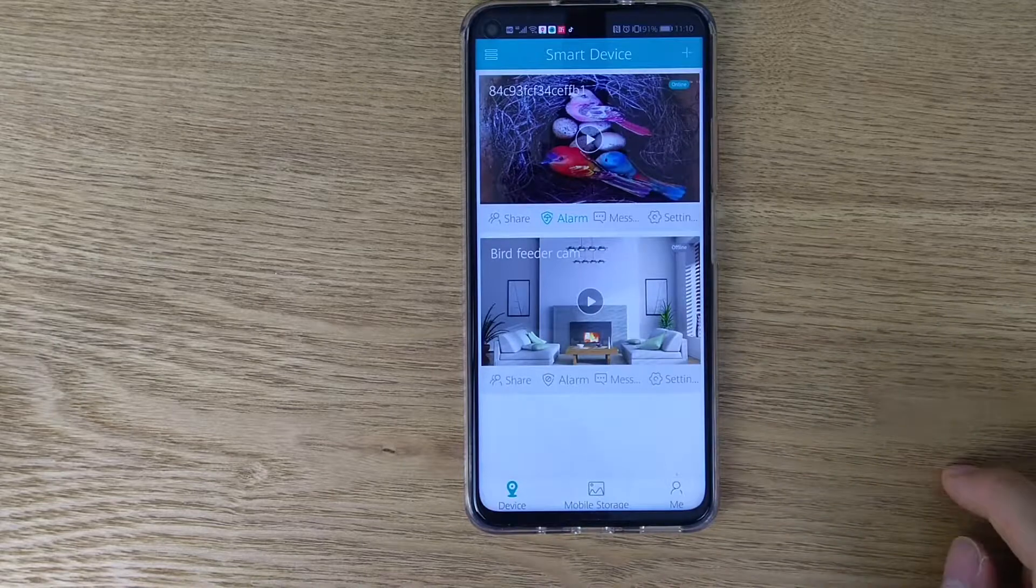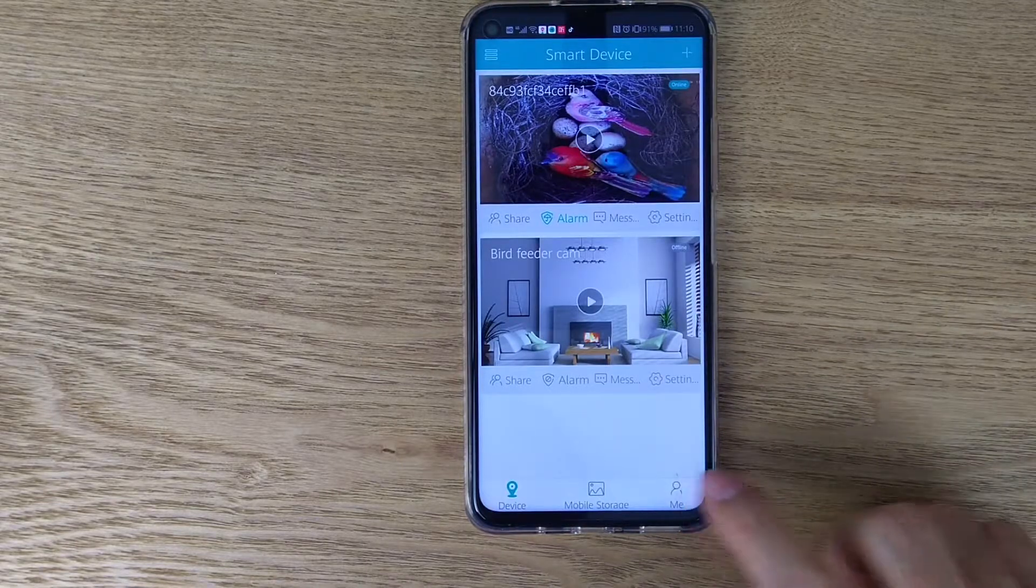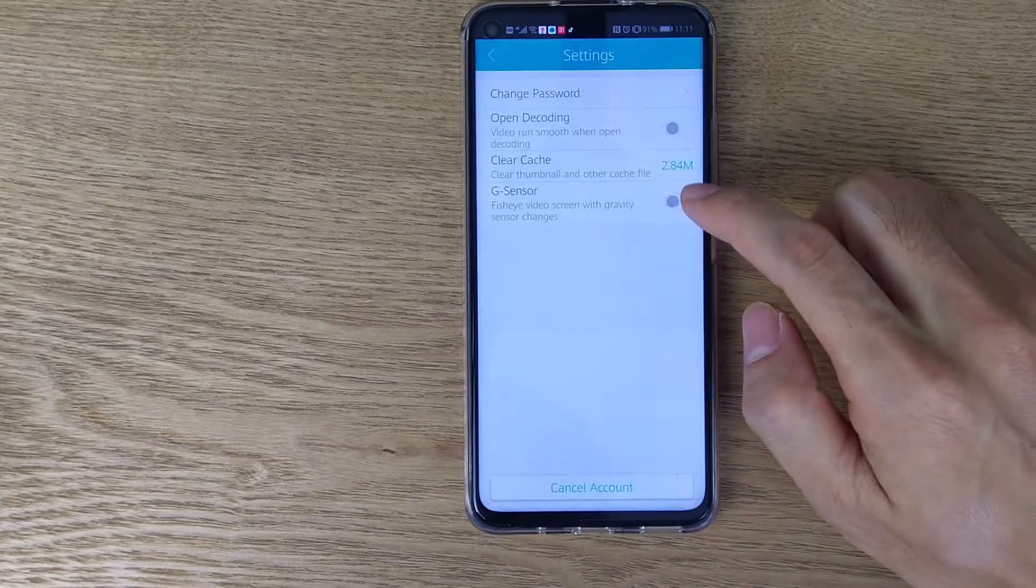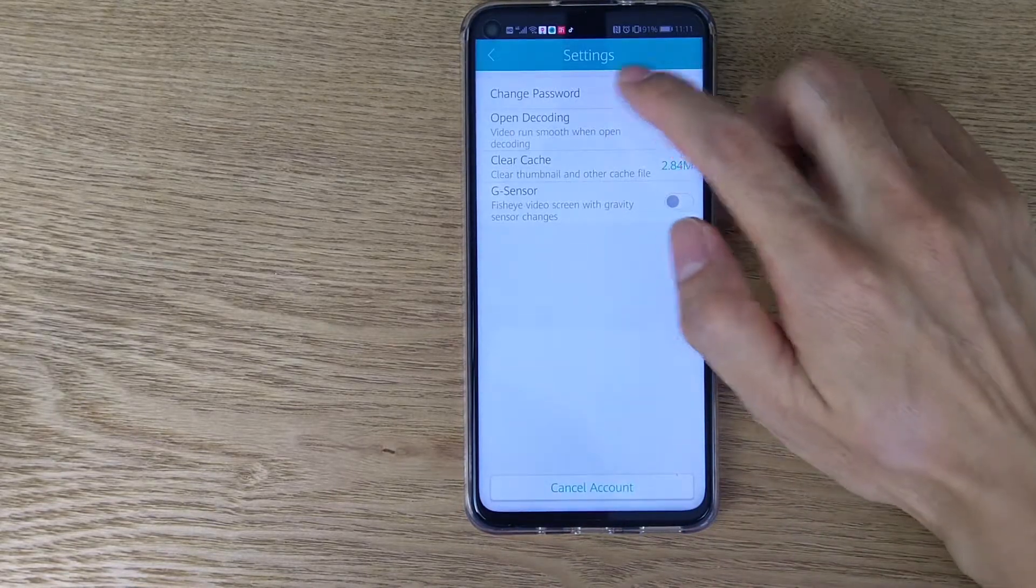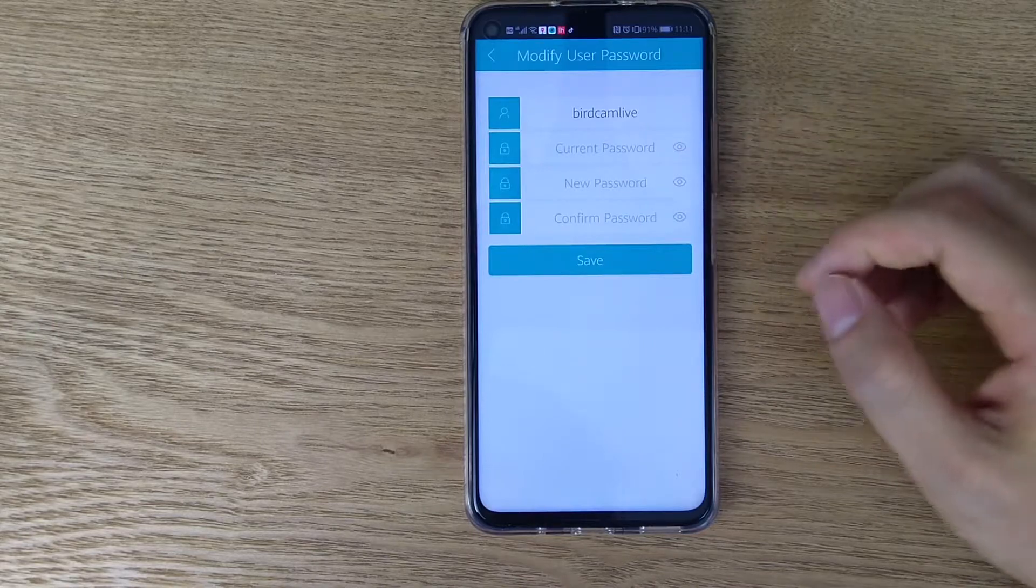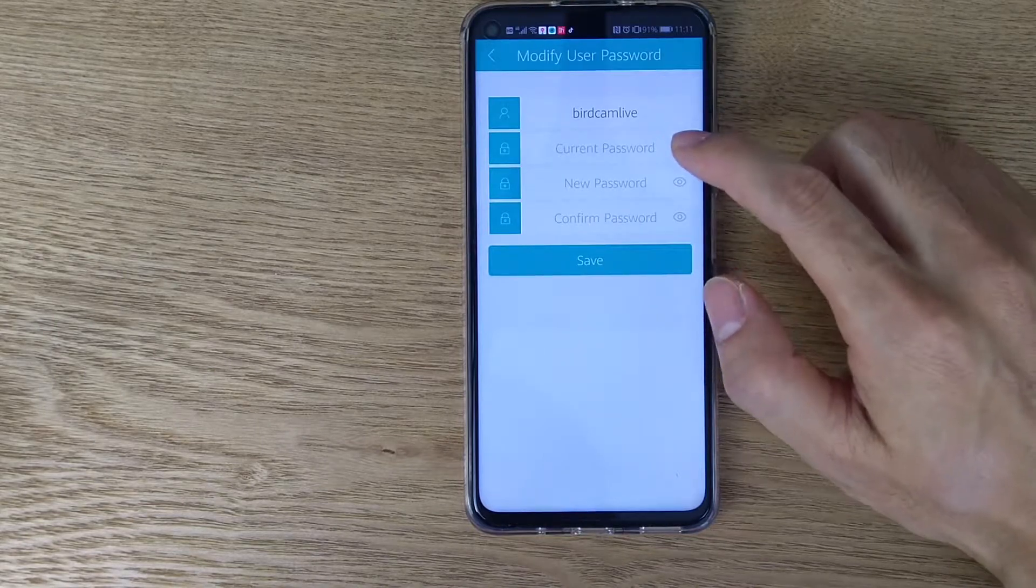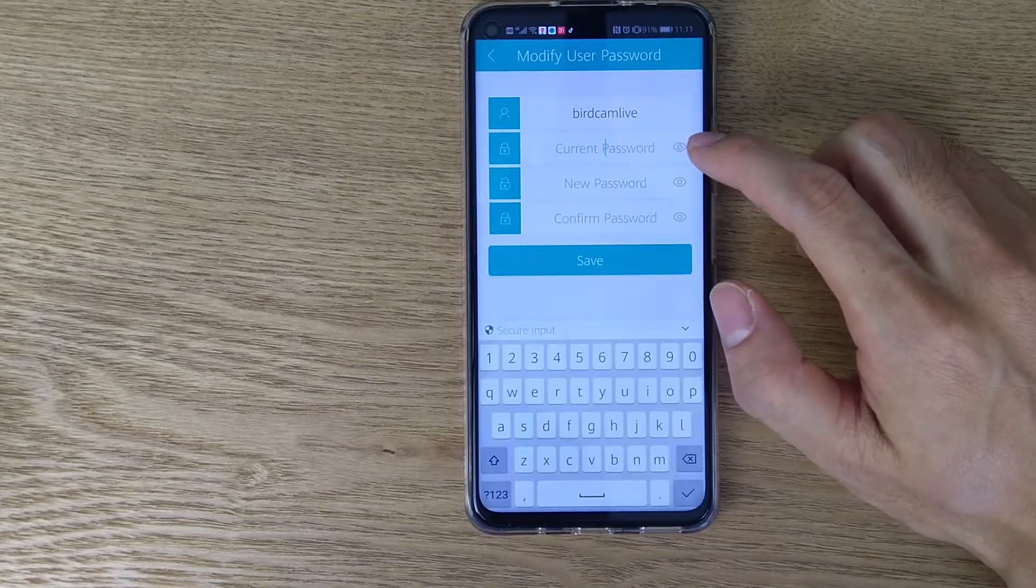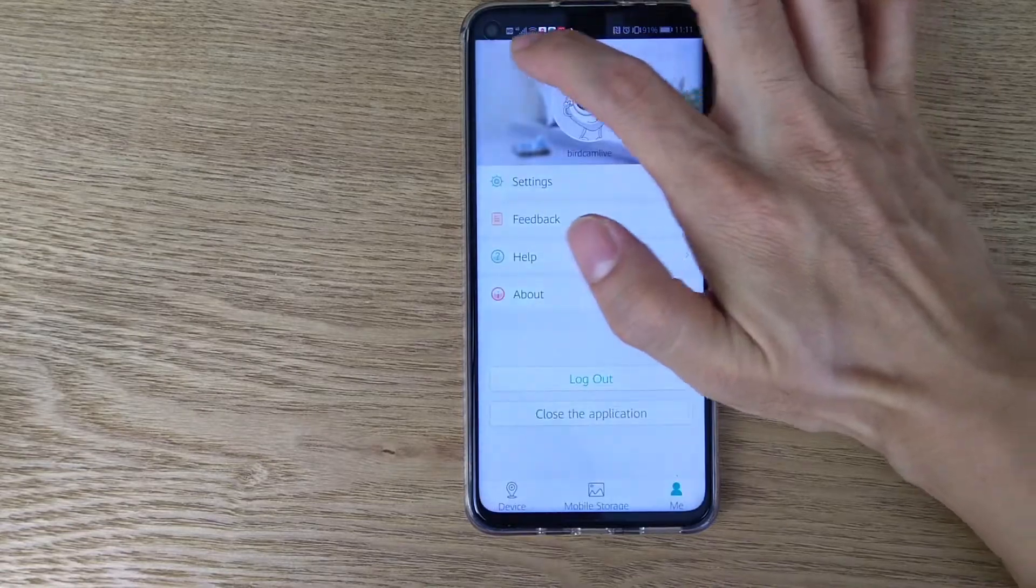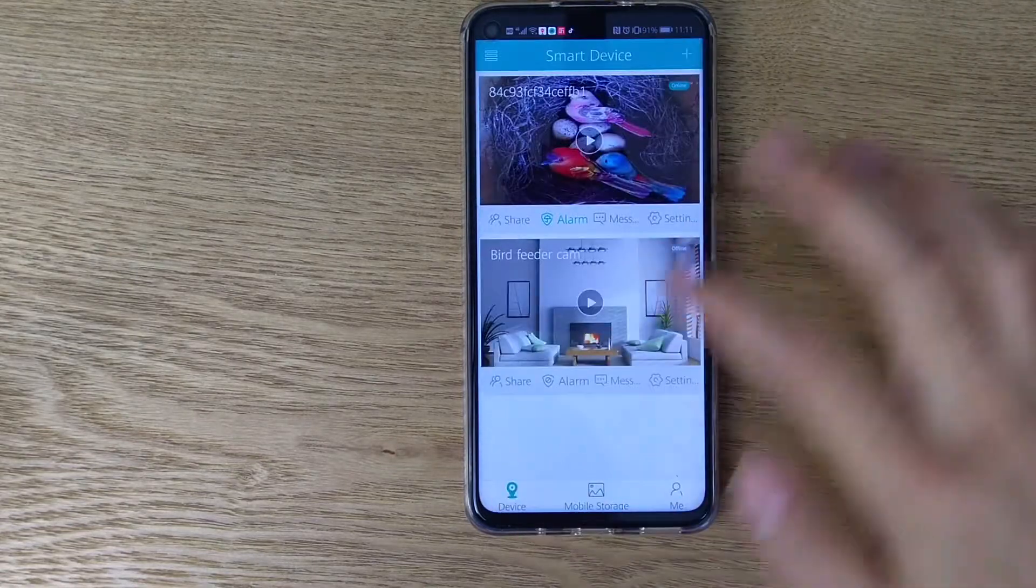This is the wireless setting. And here we can change the password of your account. Remember there are two passwords. This is the password for the account and here we have the password for the camera.